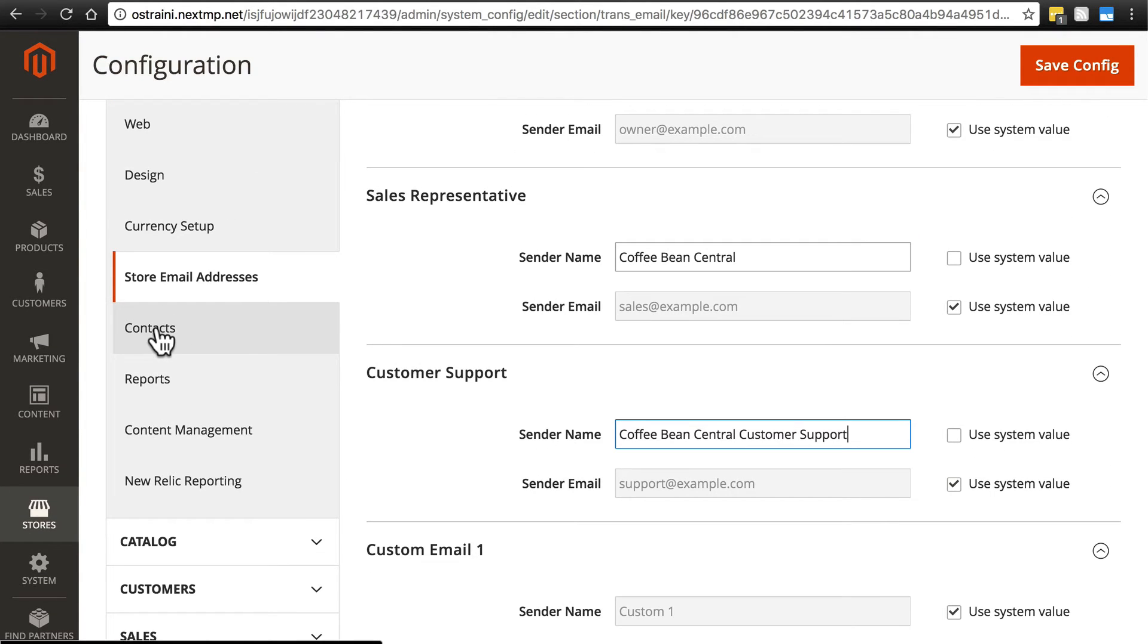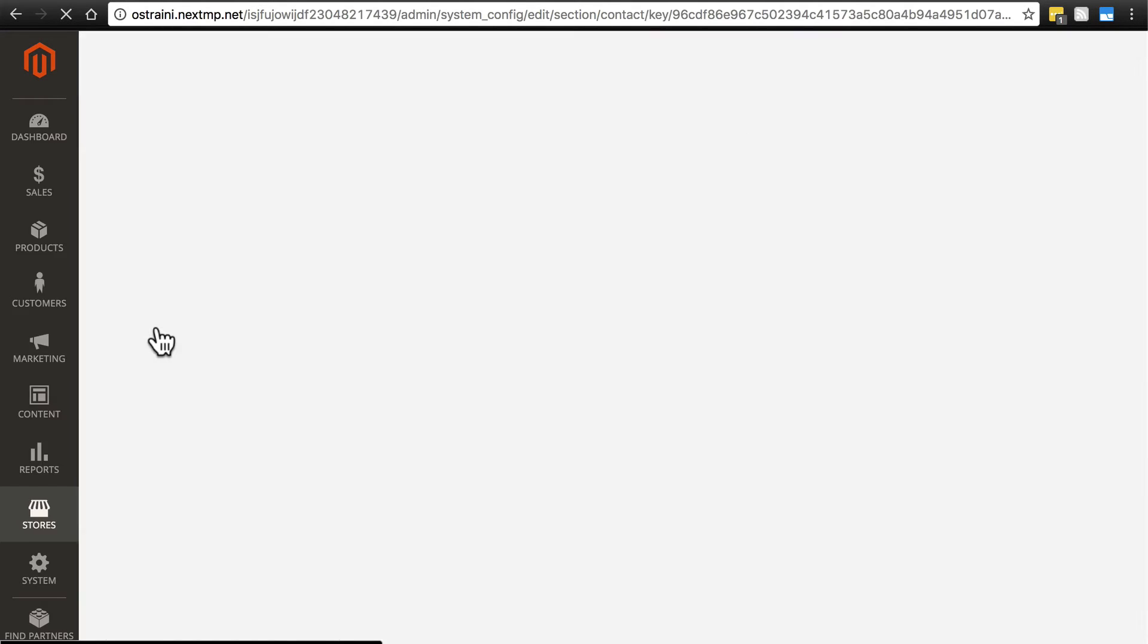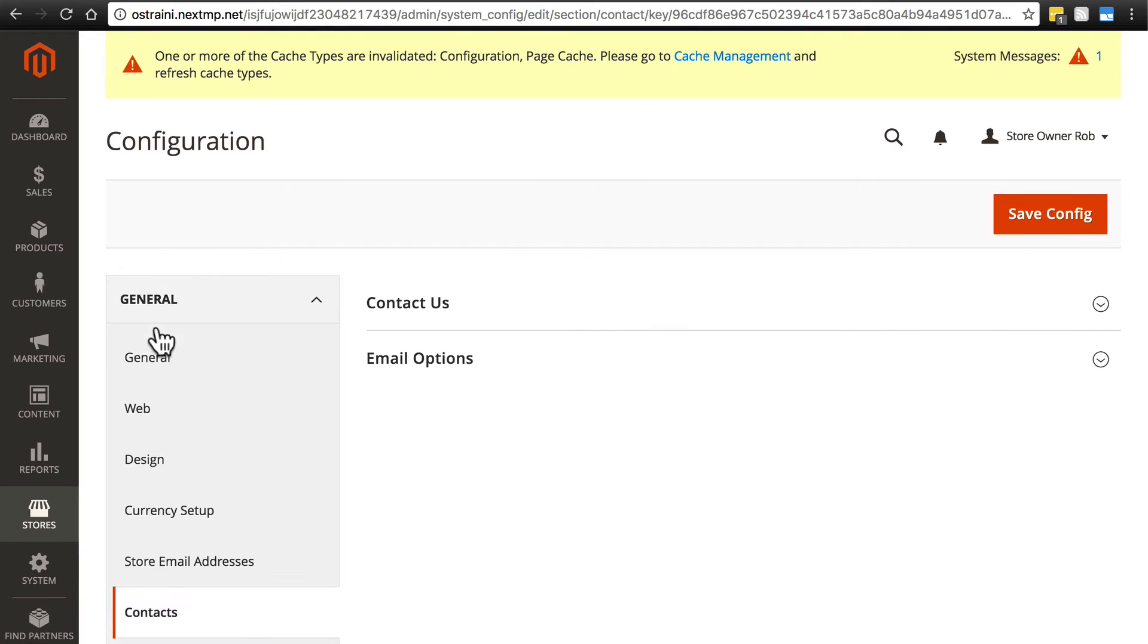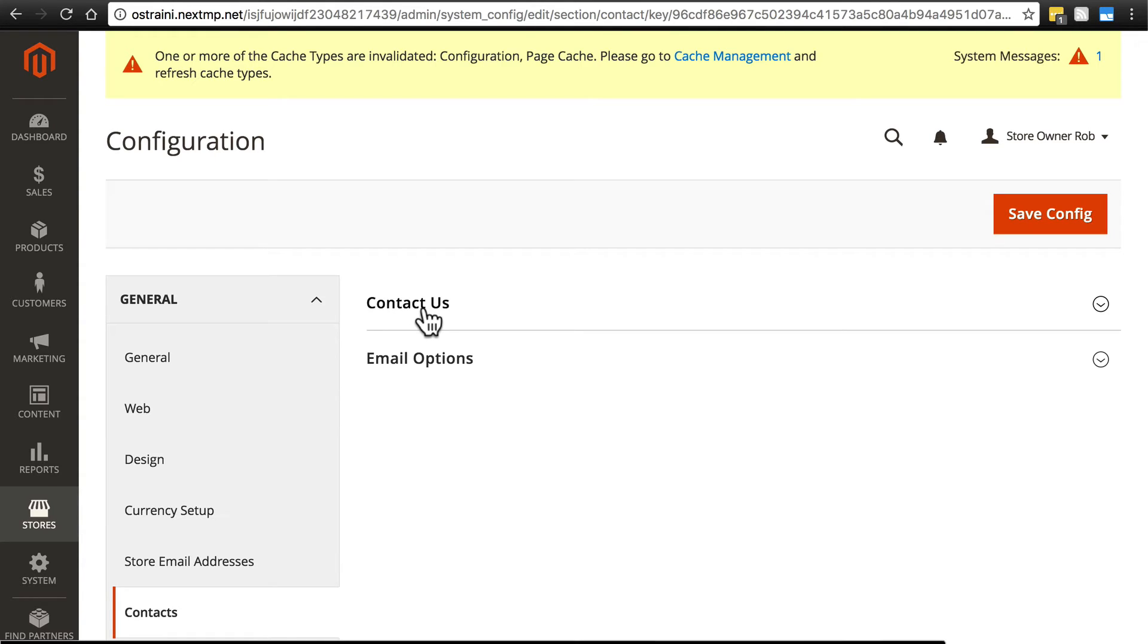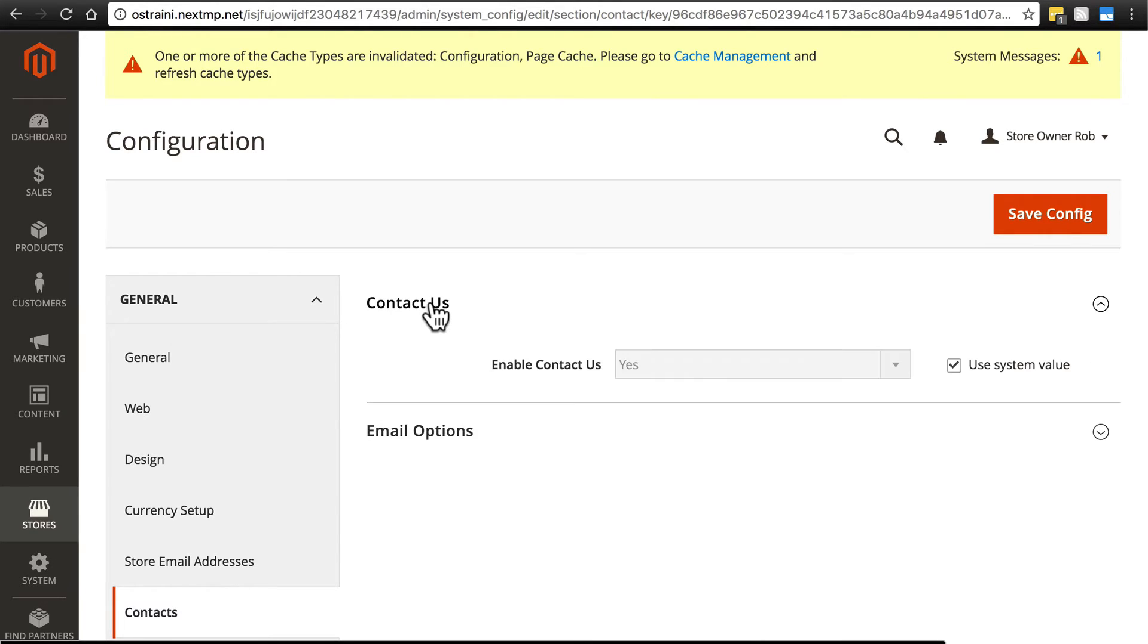Contacts is similar to store email addresses, except it kind of goes the other way. This is for emails that you will be receiving or somebody from your store will be receiving as opposed to one of your customers. So, contact us, for instance, this simply enables a contact us form.